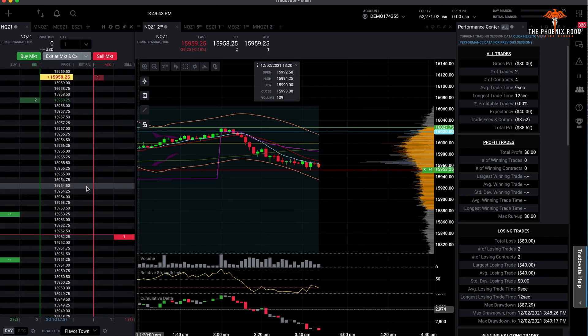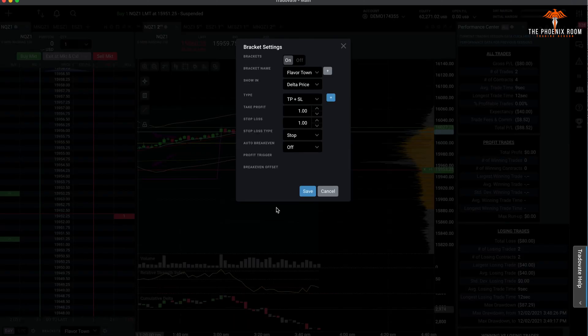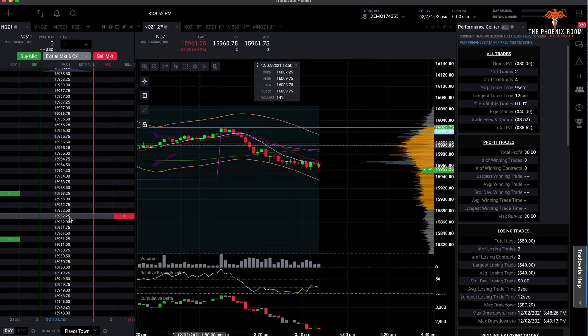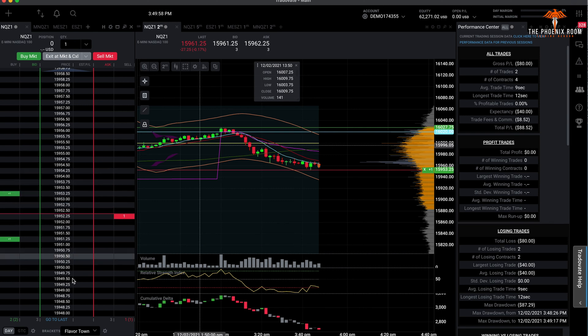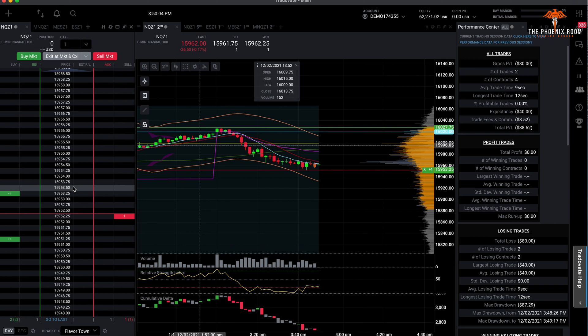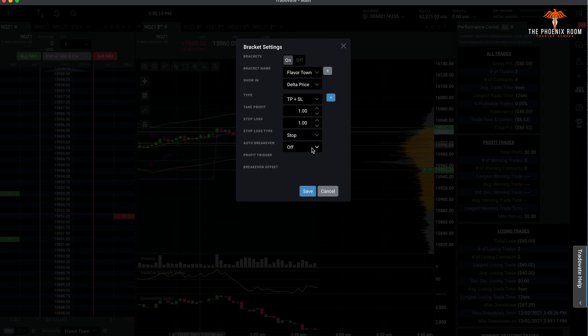I have it off because sometimes what happens is it'll fill me short, I'm thinking it's gonna drop, and then all of a sudden it disappears and I'm in a long. So now I'm trying to short the market, but it's automatically put me in a long. And then if it keeps dropping, you're boned. So just practice with the auto break-even. See if you're gonna turn it on. It works great in sim, but sim isn't the live market. All right, that's it until next time.